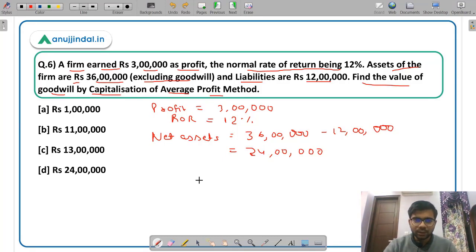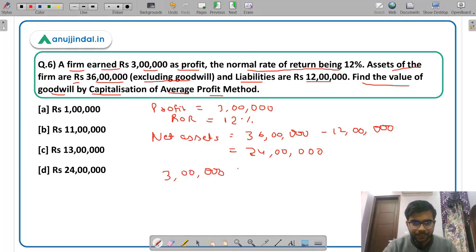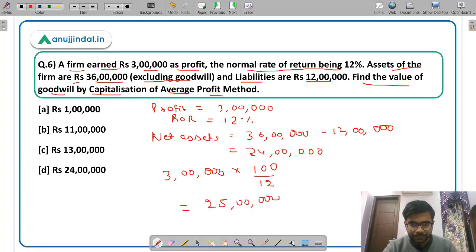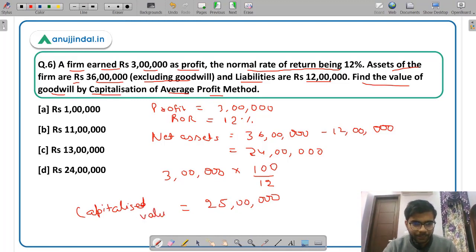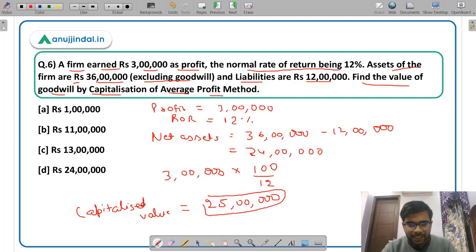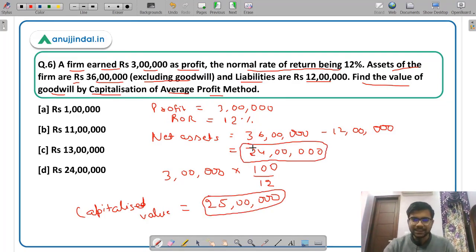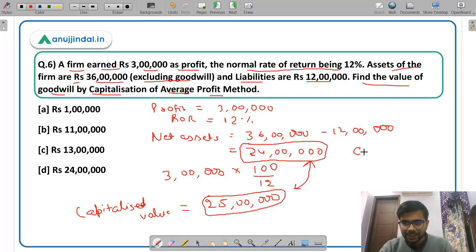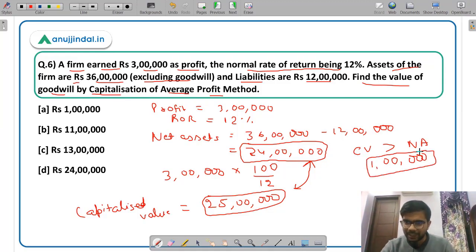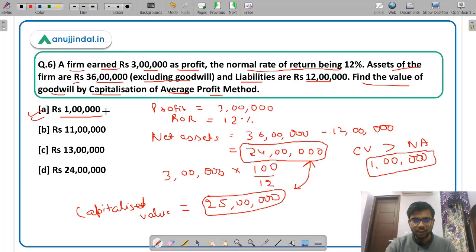This is the capitalization of average profit method — you have to capitalize the profit by multiplying the average profit by the inverse of the rate of return. This comes out to be Rs 2,50,00,000, which is the capitalized value of the firm. The net assets value was Rs 2,40,00,000. The difference between these two is the goodwill. Since the capitalized value is more than the net assets, there is a goodwill of Rs 10,00,000. The correct answer is option A, Rs 10,00,000.